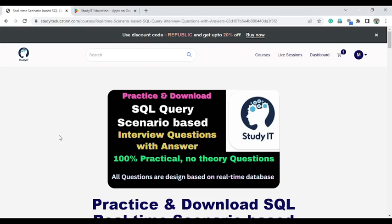Hello everyone, welcome to Study IIT website. Today I launch a new course related to SQL query scenario-based interview questions. This course is completely 100% practical — there is no theoretical question. This course will be very helpful to crack any interview related to SQL, because practice is very important to crack any interview question.